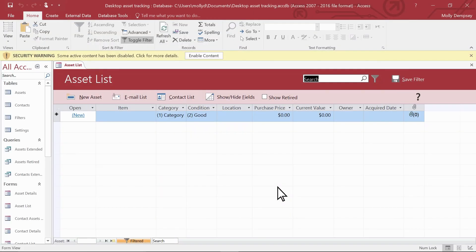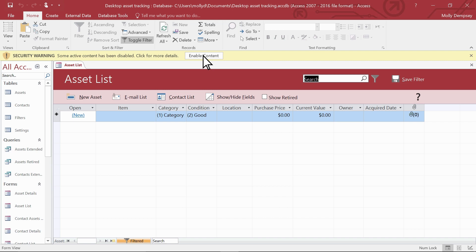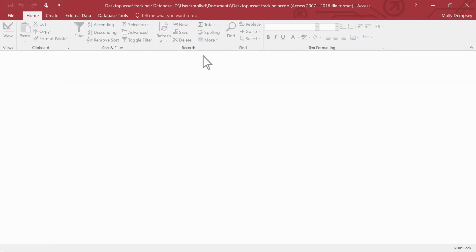When the template opens, select Enable Content here. This allows the database to run all of its features, and you only have to do this once.